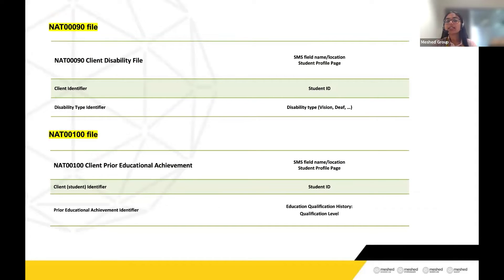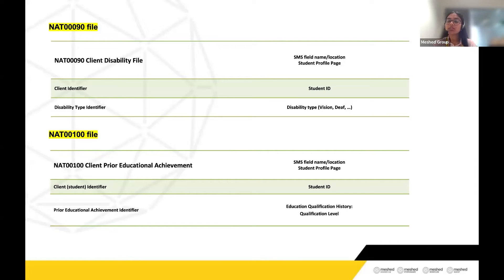NAT90 and NAT100 may or may not have data depending on the information in the Mesh system. These two files are non-mandatory in terms of data, but the files must always be present in the zip folder. NAT90 is the client disability file — it will have data only if a student has a disability recorded in their student profile page; otherwise it will be empty. NAT100 is the client prior educational achievement file — it will contain data if any prior educational achievement is recorded under the student's education qualification history; otherwise it will be blank.